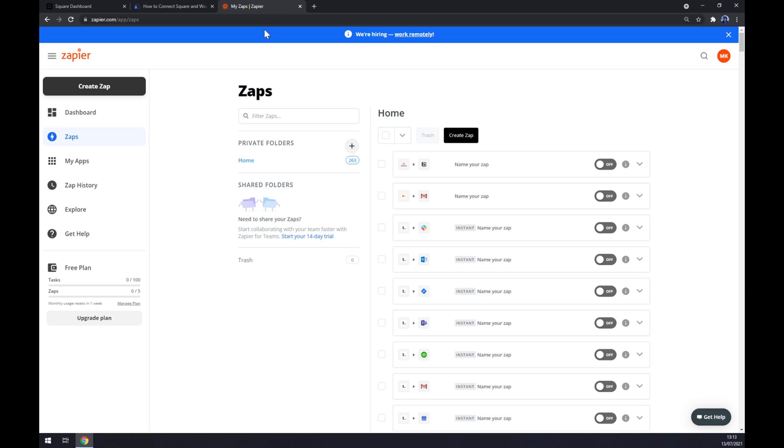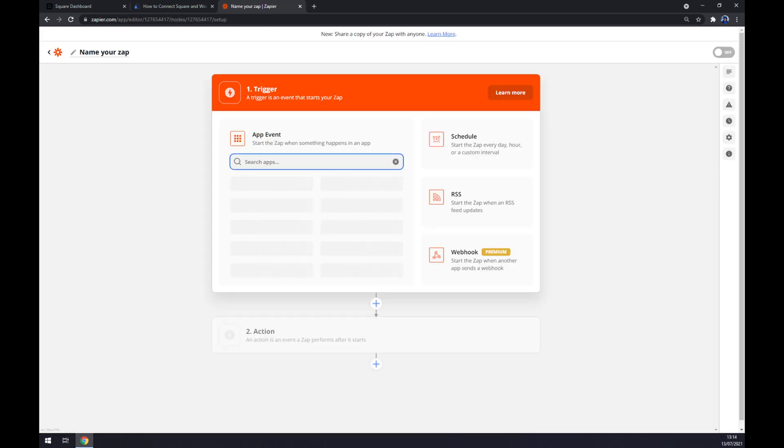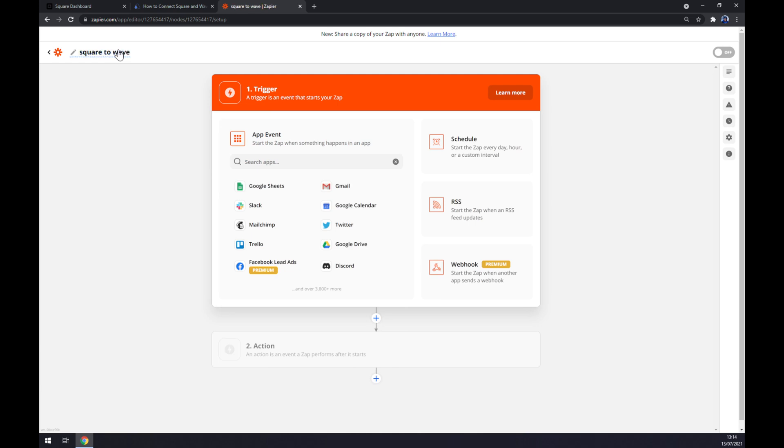As I said before, we can also use zapier.com. So when we create an account here, let's go to the top left corner and click on Create Zap. Once you're here, you can name your Zap like Square to Wave if you want to get back to it.